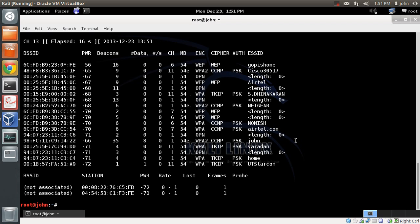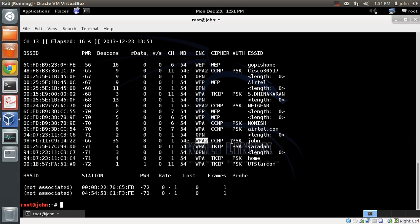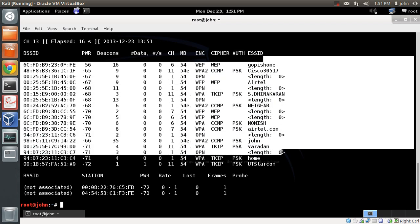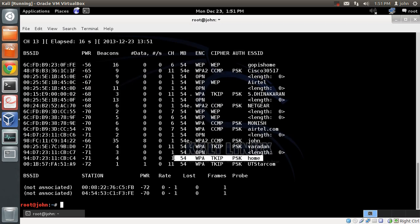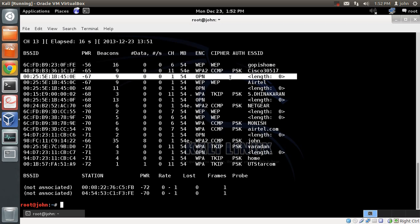Let's correlate the results with our Wireshark analysis. The first access point 'John' shows WPA2 personal with pre-shared key authentication. The next one analyzed was 'home', which is WPA personal with PSK authentication. We also analyzed 'Airtel', which was WEP. We also analyzed a hidden SSID which was an open access point. By using airodump-ng, you can easily find out the security settings of any access point in your area, as well as clients connected to it.